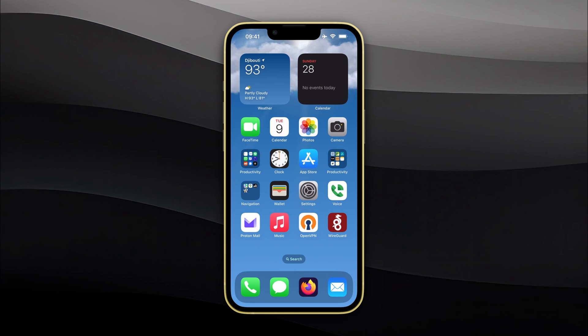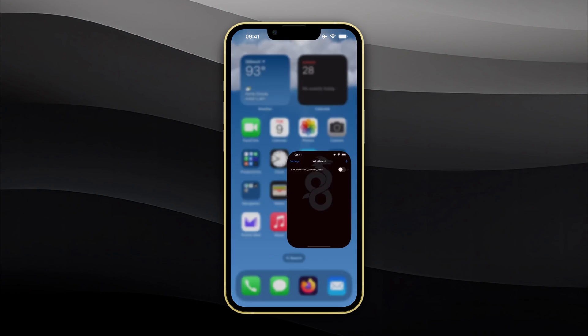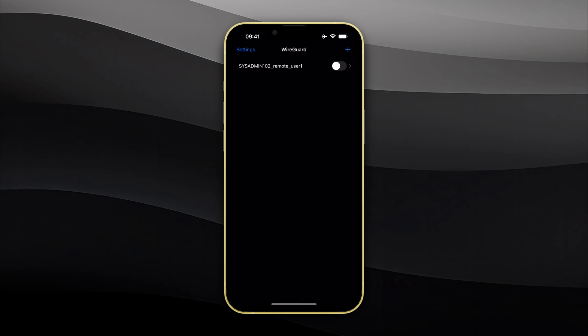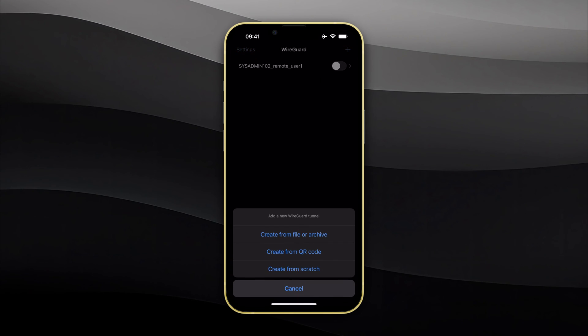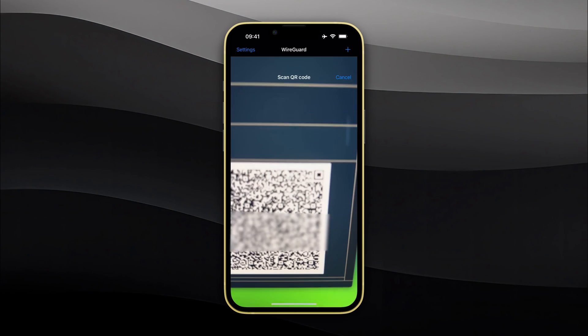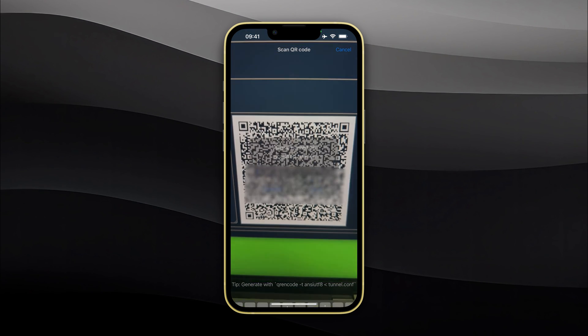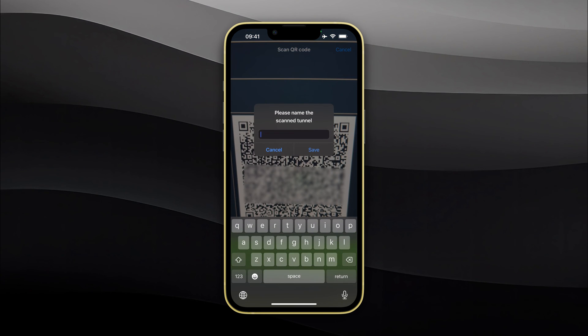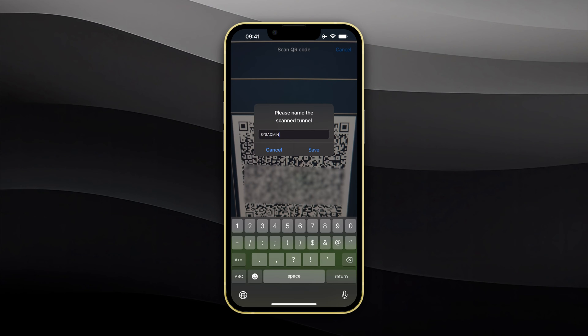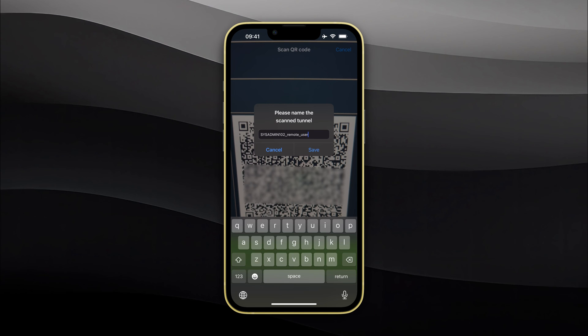We're going to open up our WireGuard app on our iPhone, and we're going to select add to add a new one, and we're going to select create from the QR code. I'm going to scan our QR code and name it the same as the peer name that I created earlier. So it's going to be SysAdminRemoteUser3.